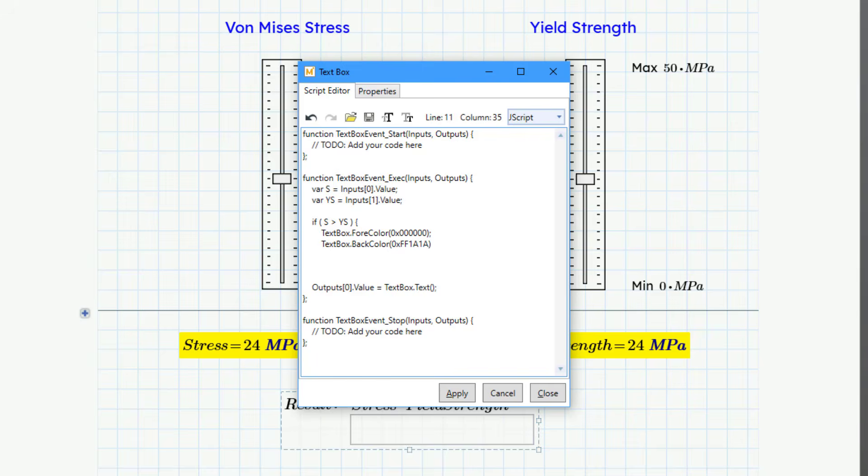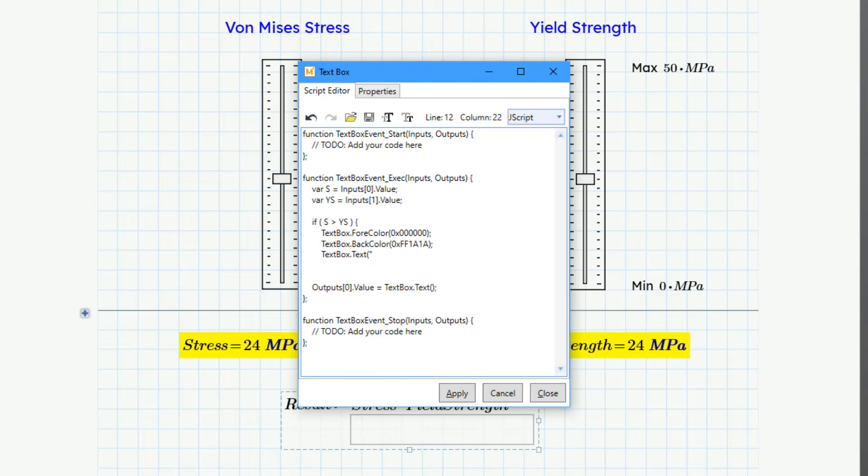And so let me put that in here. That's FF1A1A. Close parentheses and then semicolon. All right, let me go back down to the next line and put in a bunch of spaces. And now I will put in the text that I want to appear. And that will be textbox.text. And then open parentheses. And then the quote sign. And in this case, I want it to say yield. And I want it to say yield in all caps. And let's put in our semicolon.